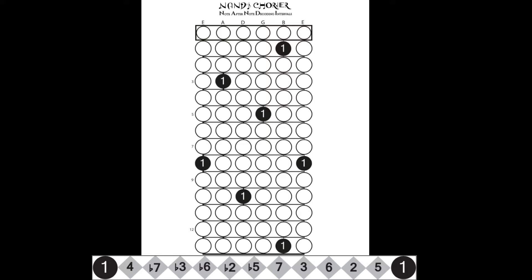A major seventh chord is simply a major triad with an added major seventh interval. In jazz, the seventh and third intervals in a chord are referred to as guide tones, since they define the quality of the chord as major, minor, or dominant.